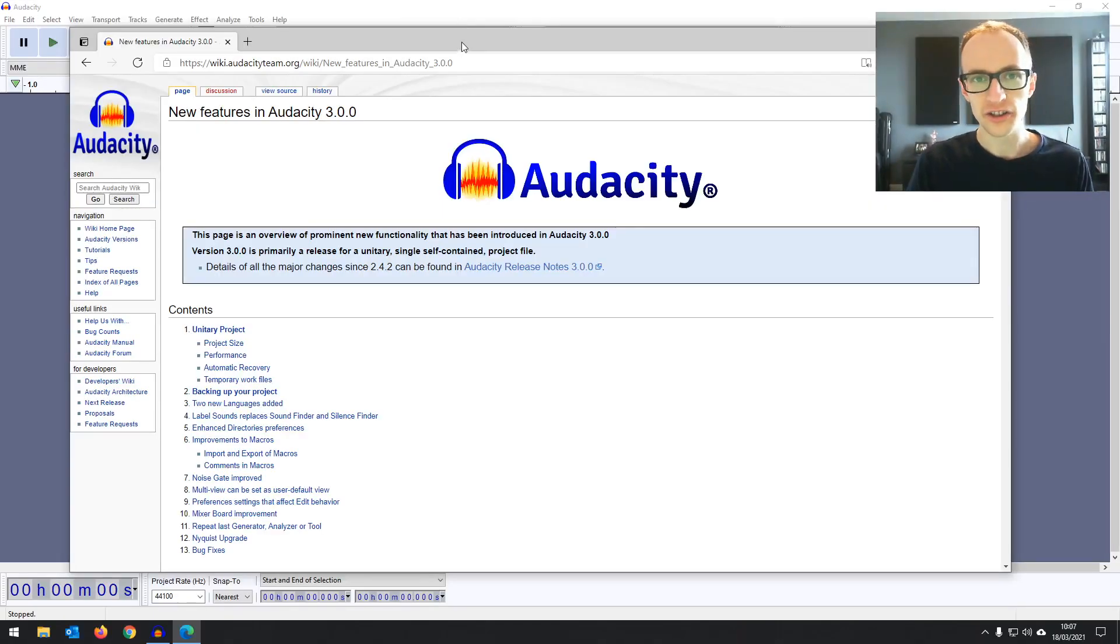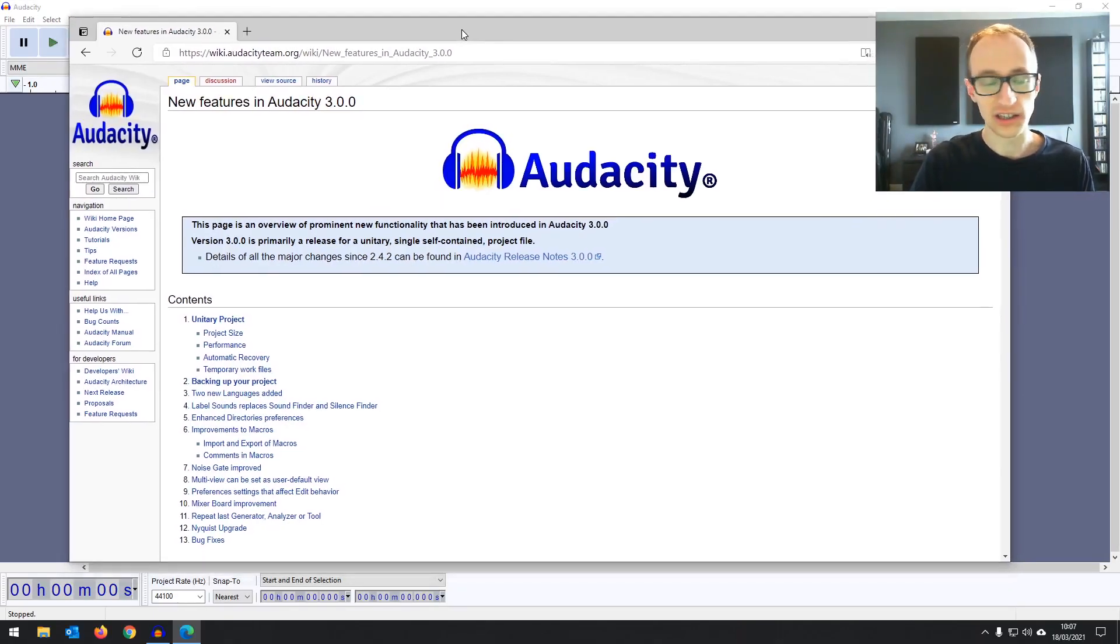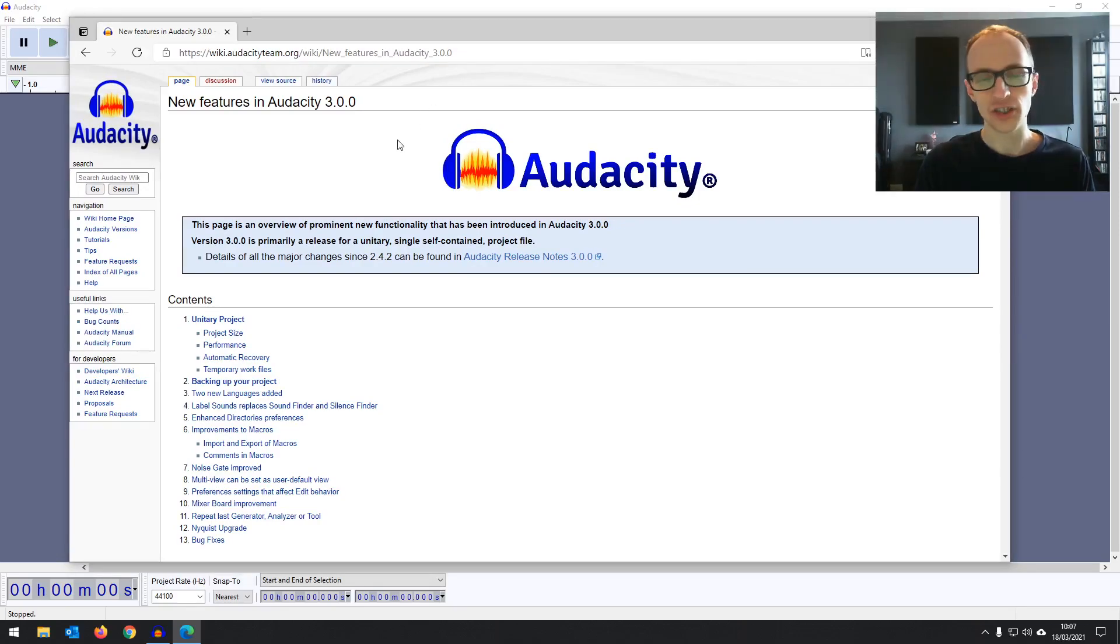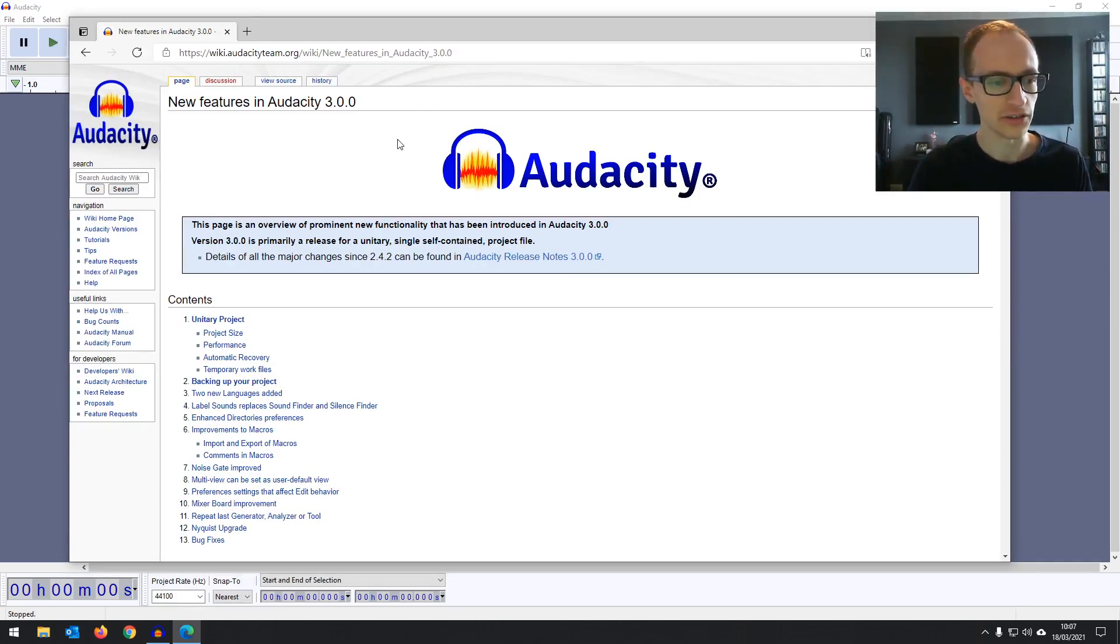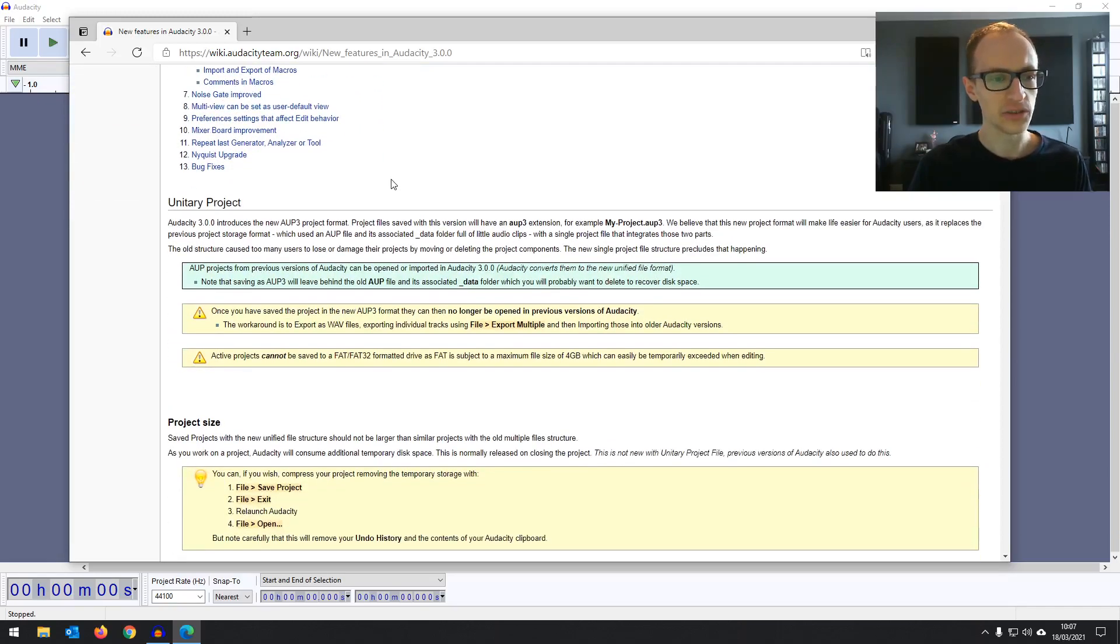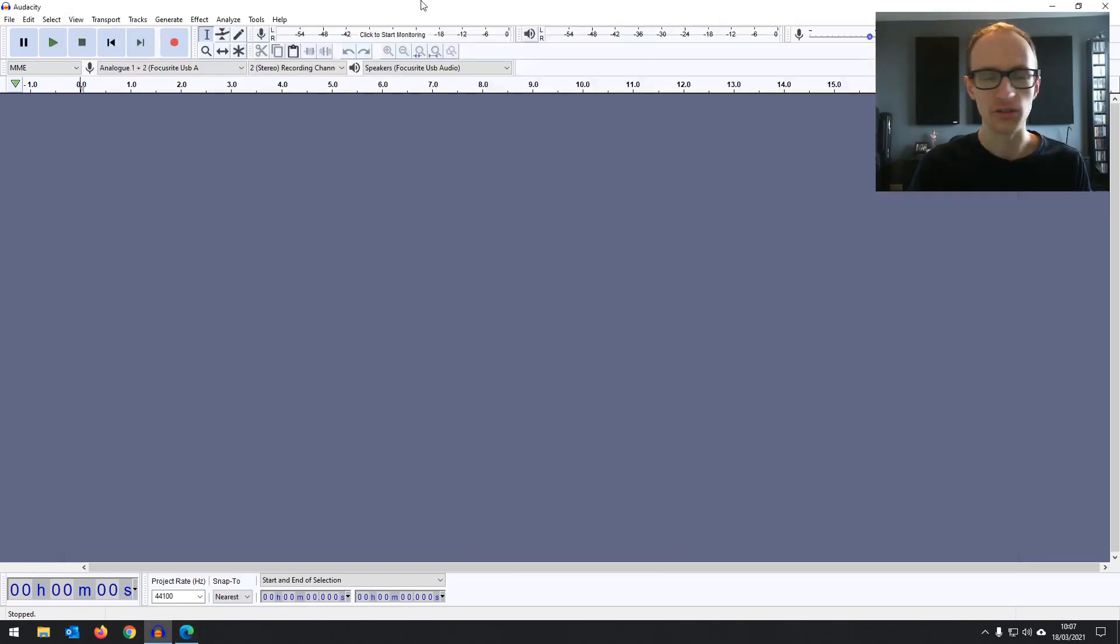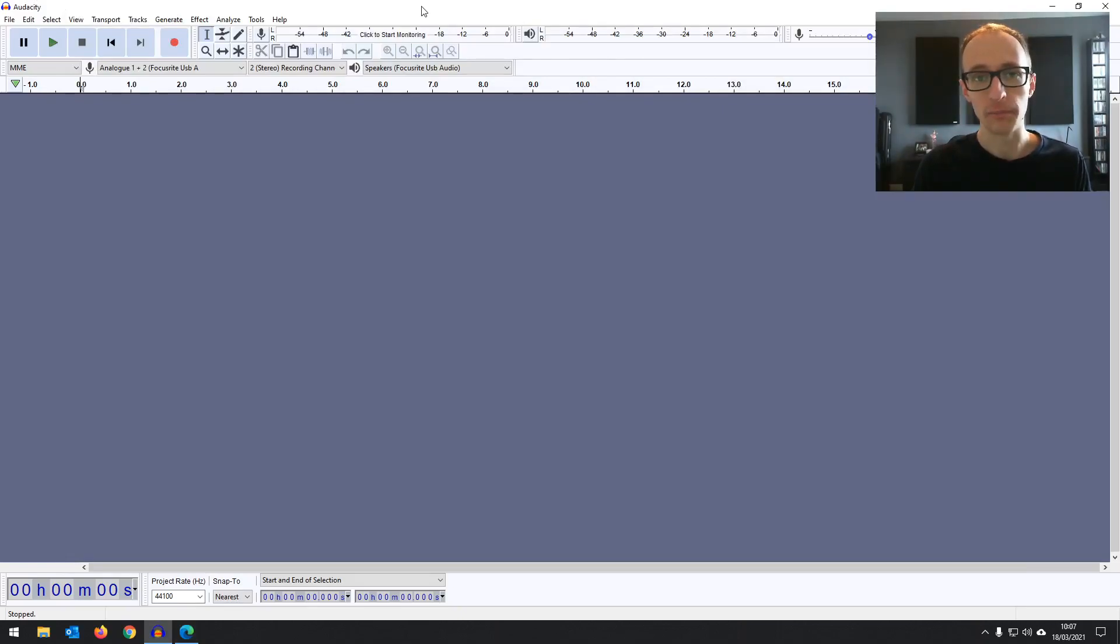When you get these new versions of your DAW or any software, the list of changes can be quite confusing to read down and just long. So I wanted to go through each one, show you the software, show you the changes whether you're a beginner and you haven't downloaded Audacity yet, or you're thinking of updating to the new version.